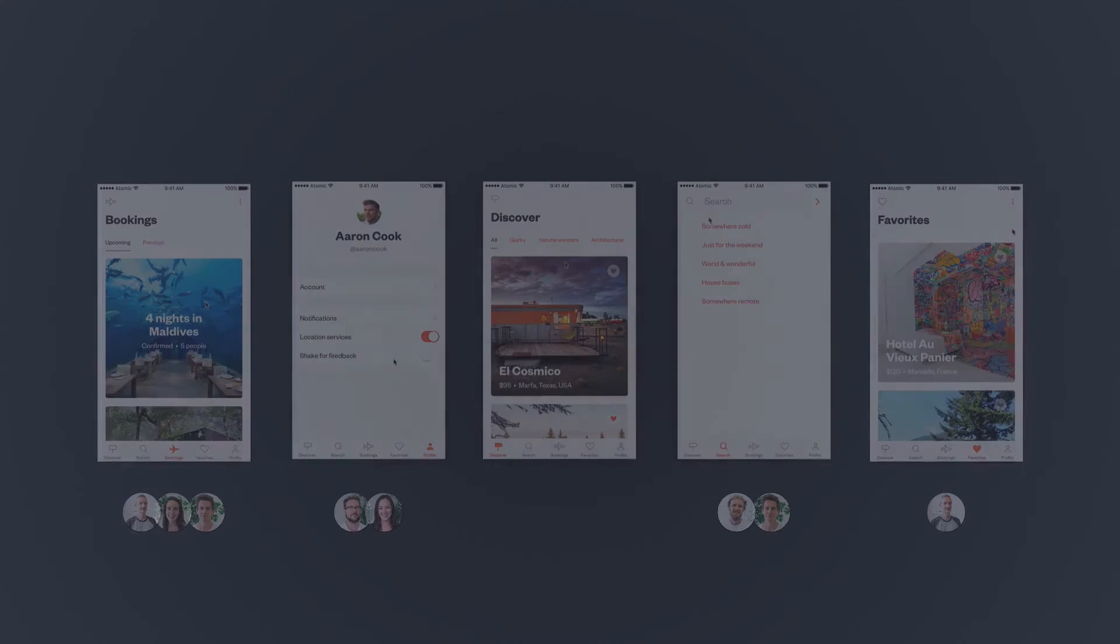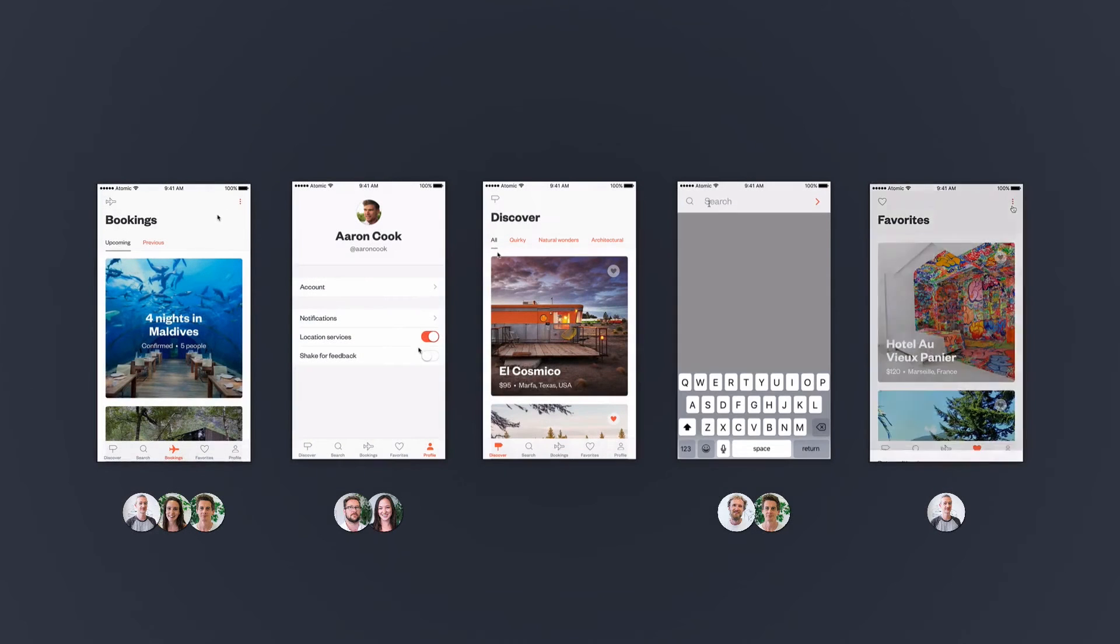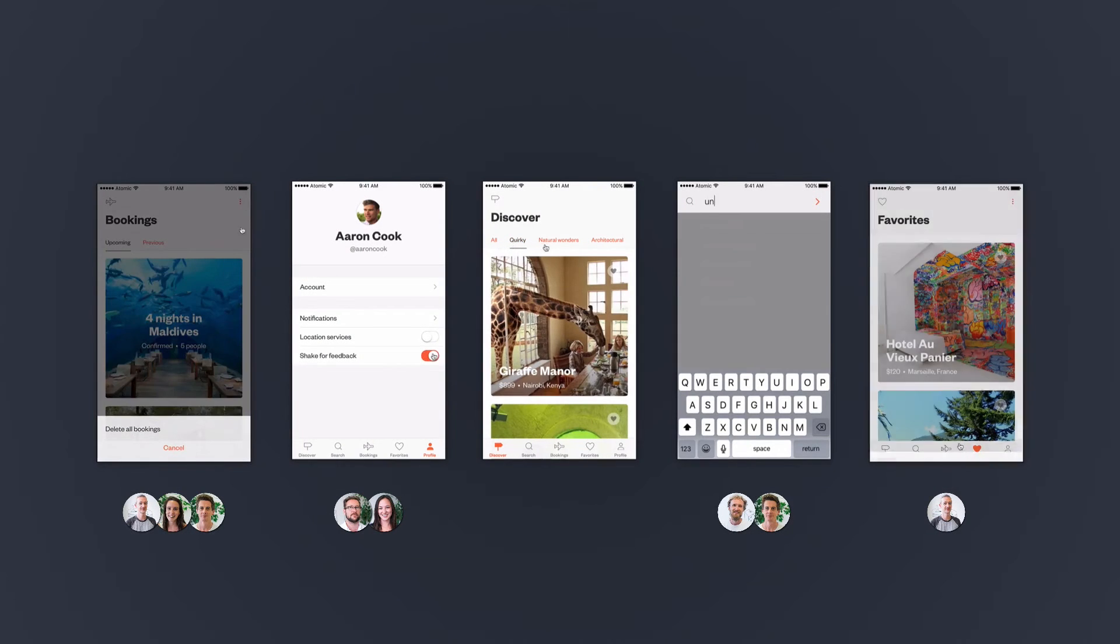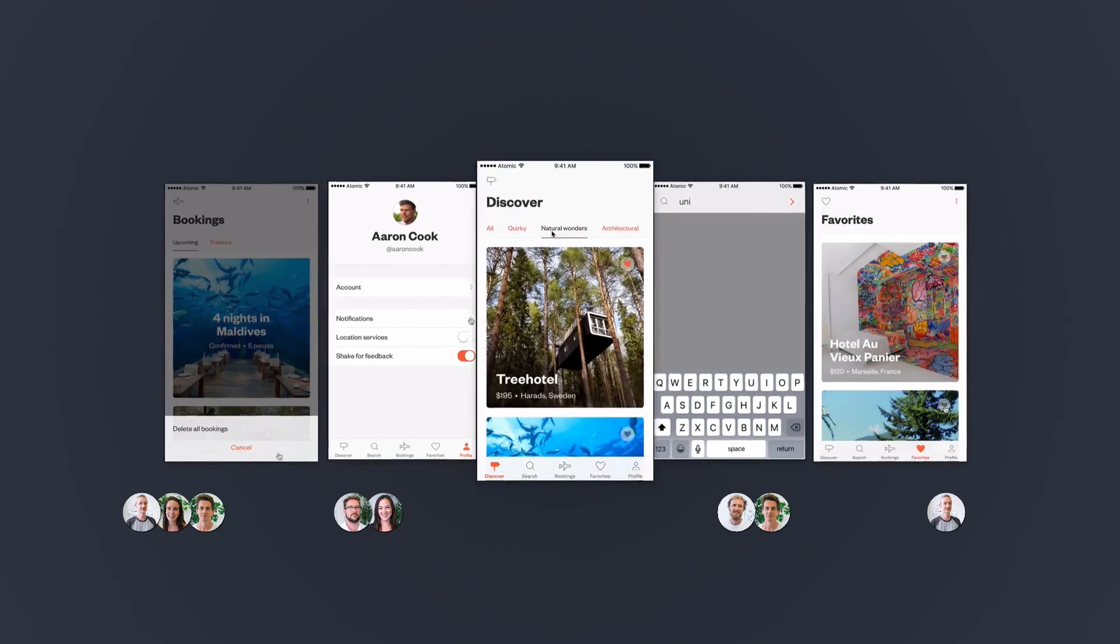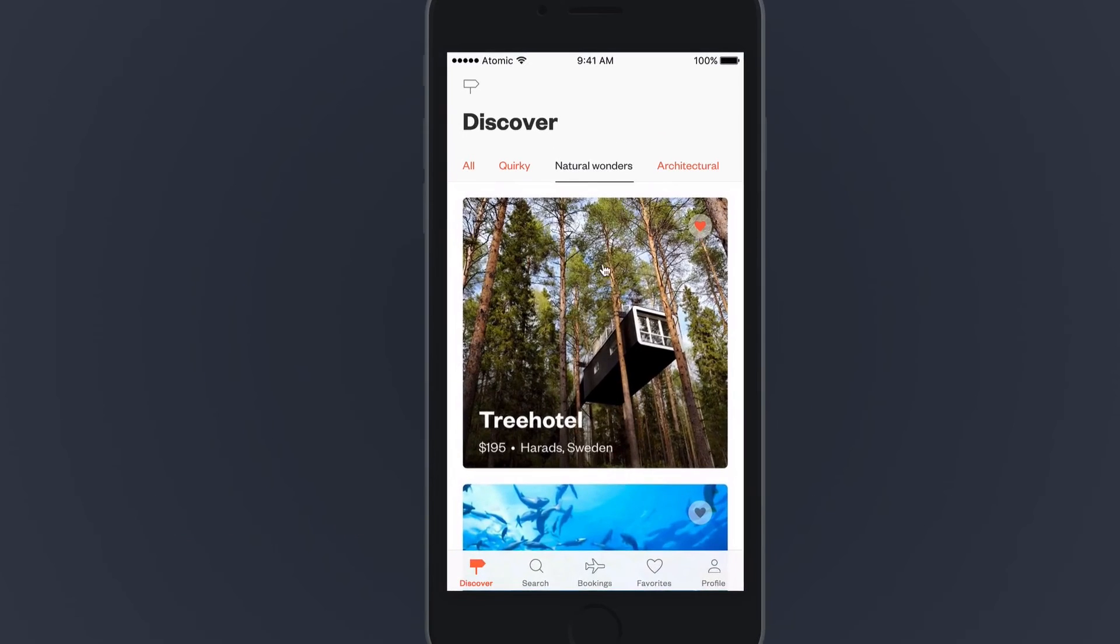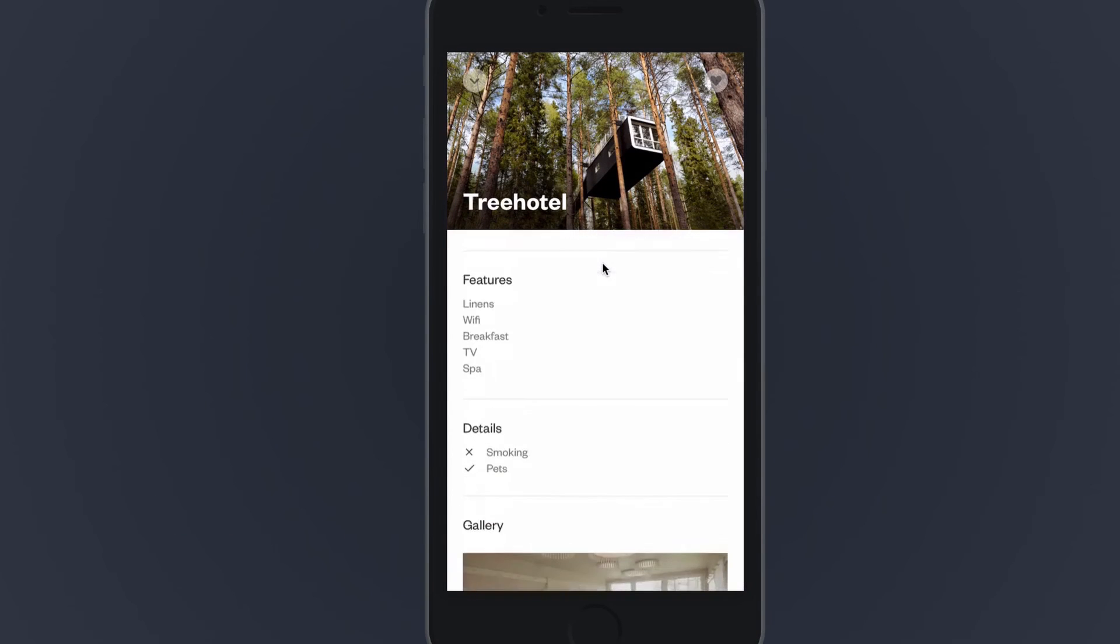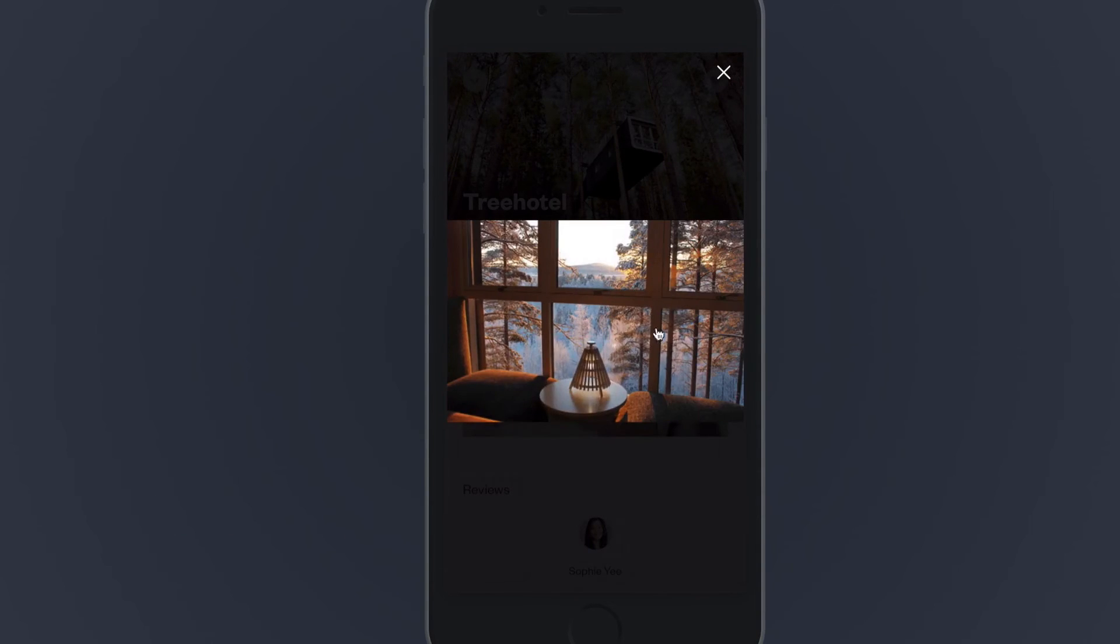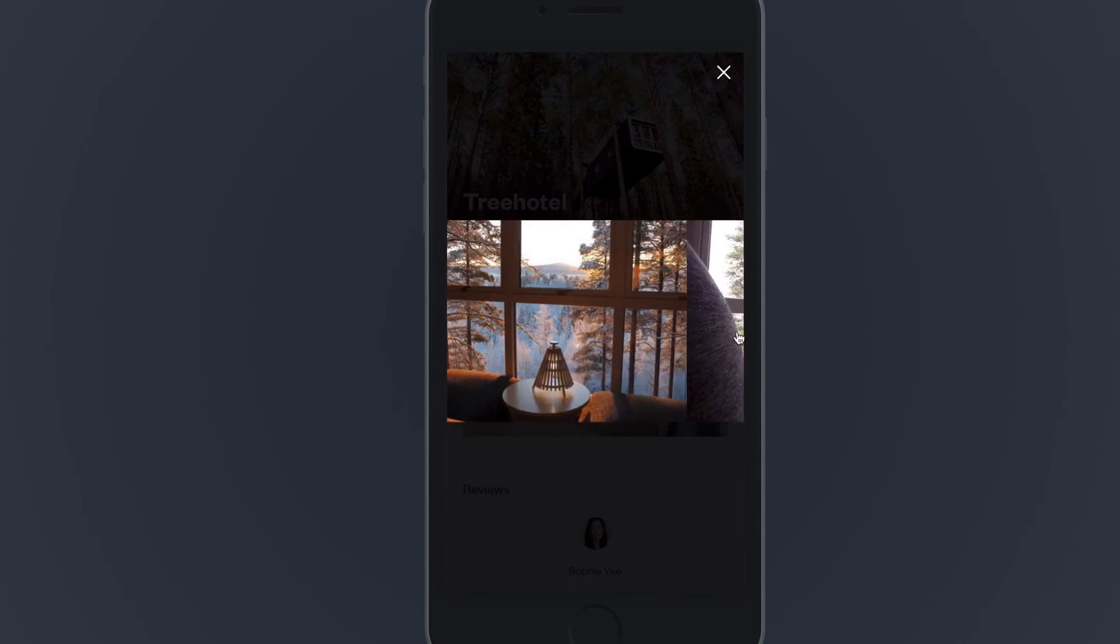Using Master Views, I can assemble my team's prototypes together into one master prototype and watch the entire app come to life before my eyes.